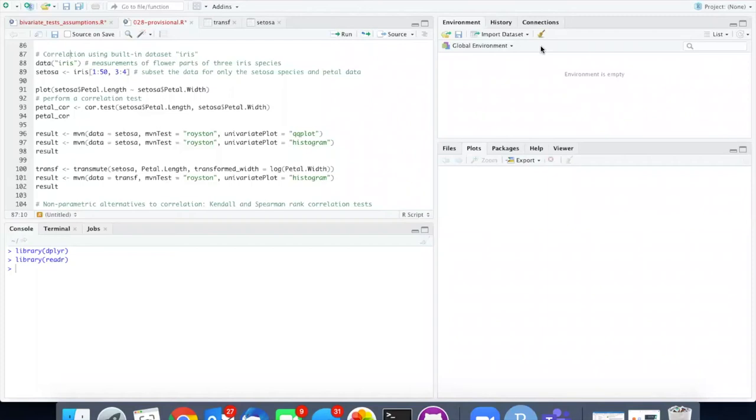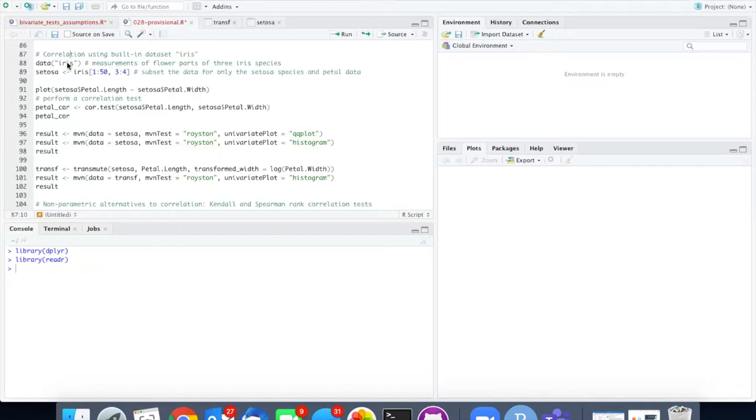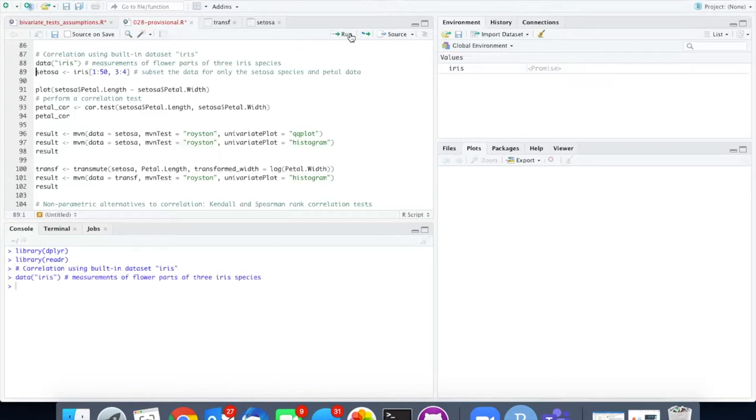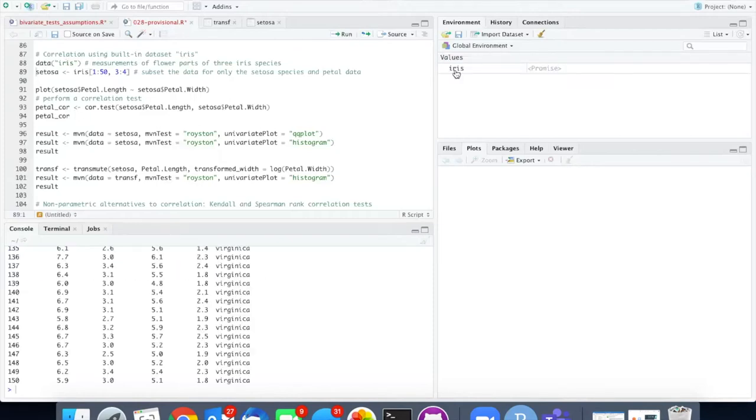The last example that we are going to use is another flower example again with irises. The data set iris comes as a part of R as a built-in data set so all we have to do is run this line to have access to it.